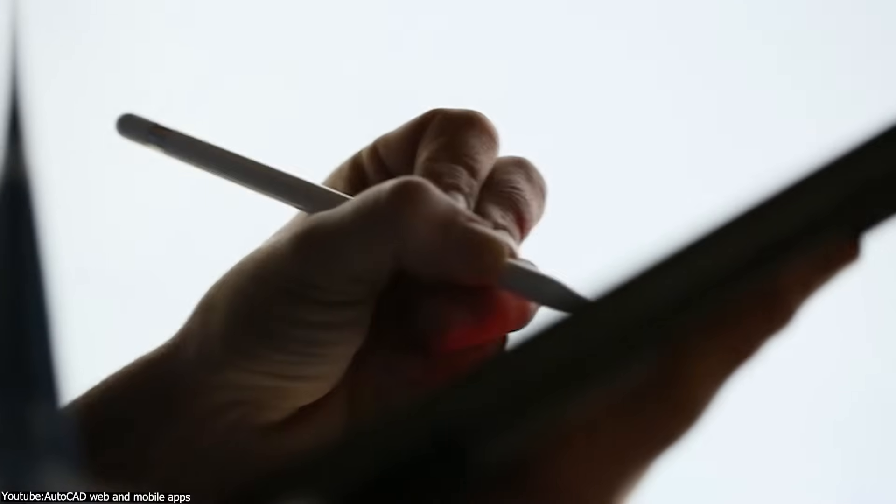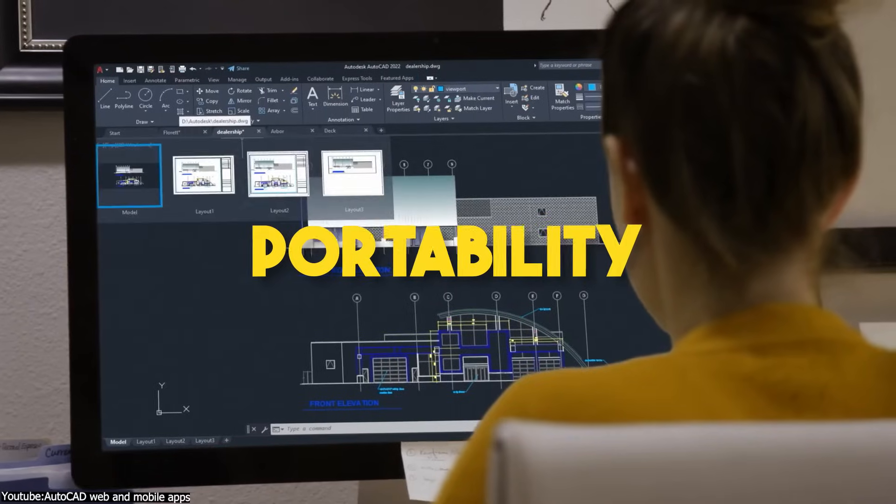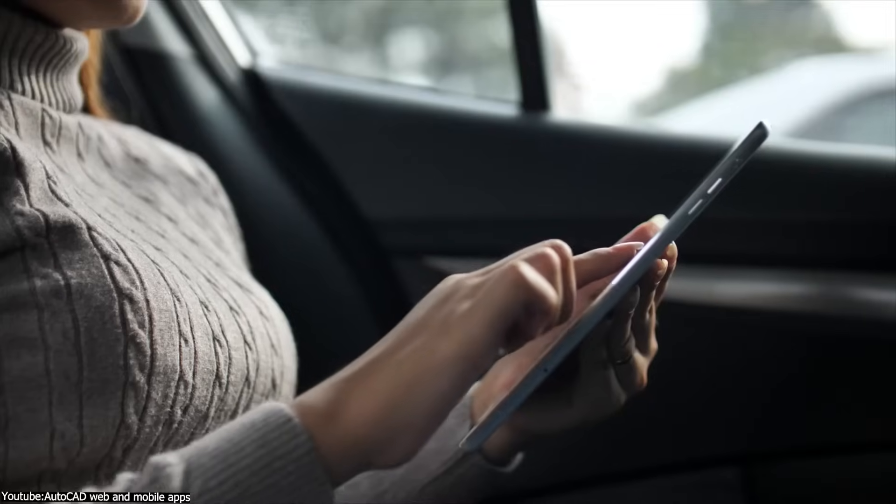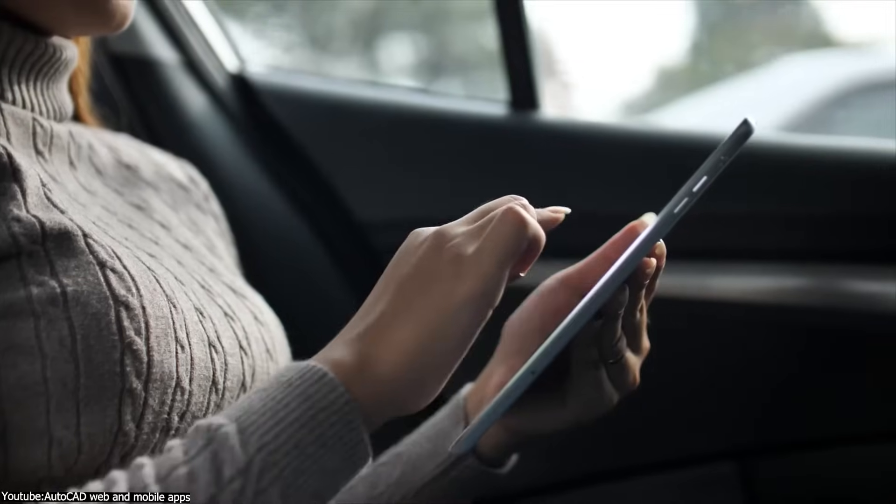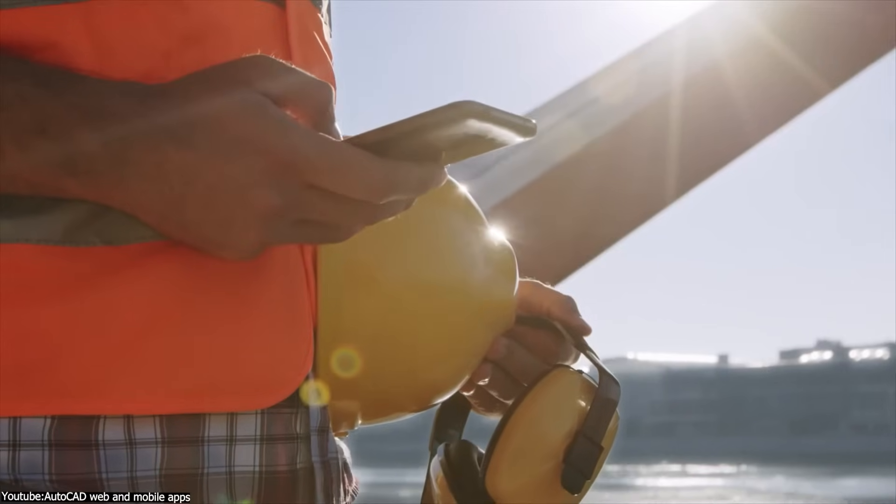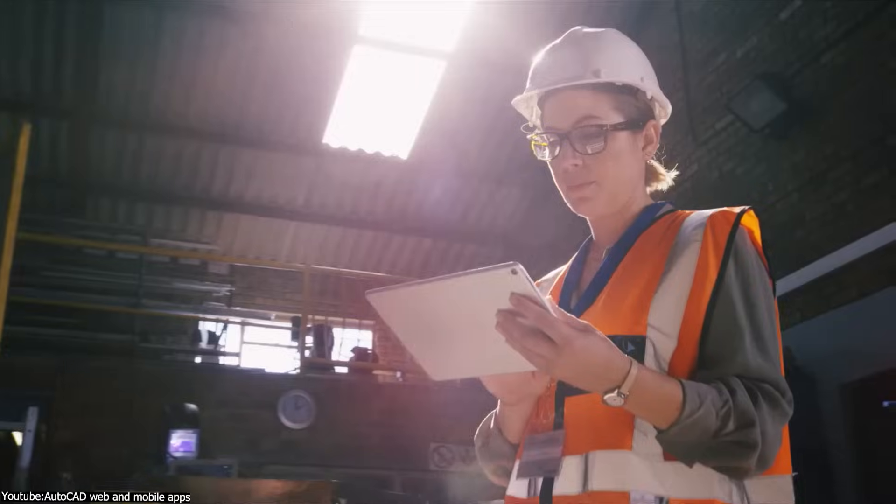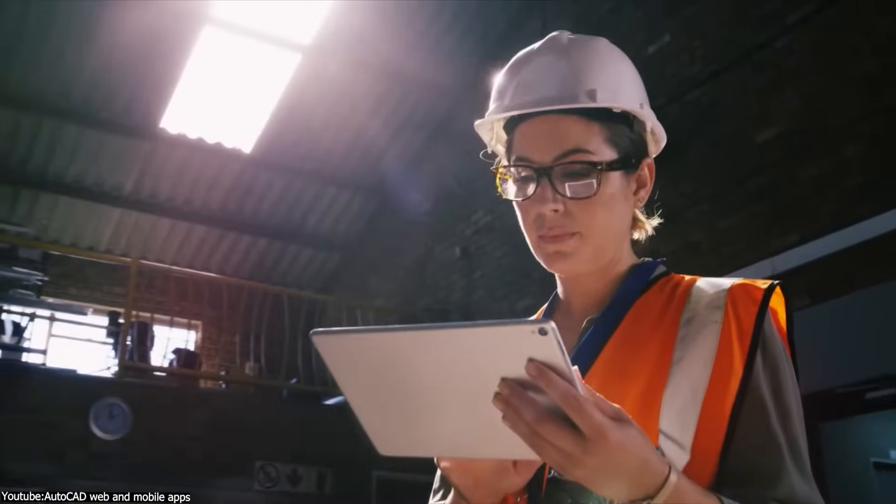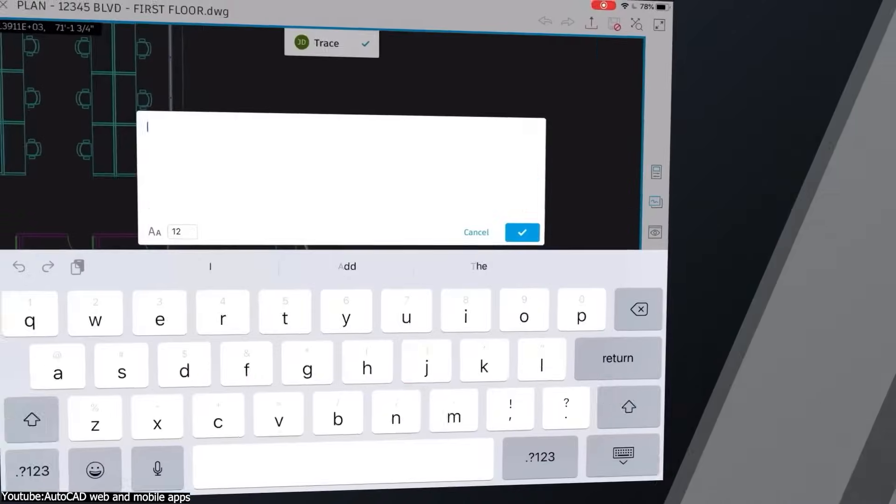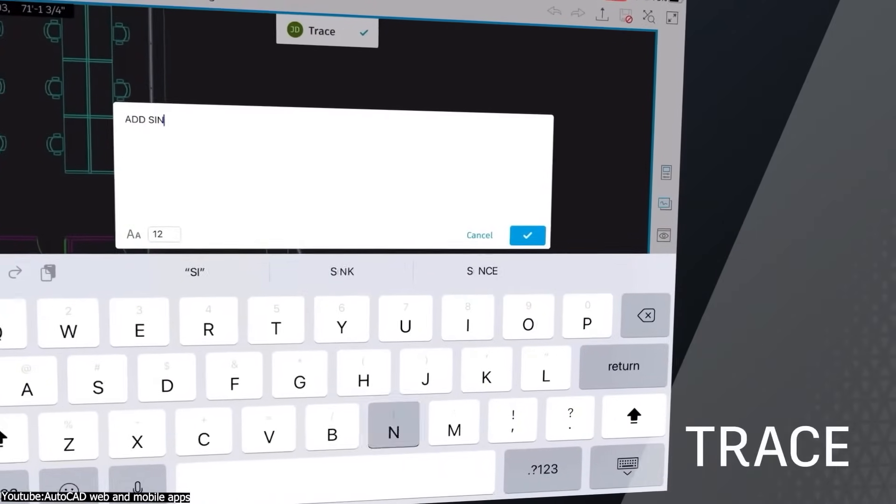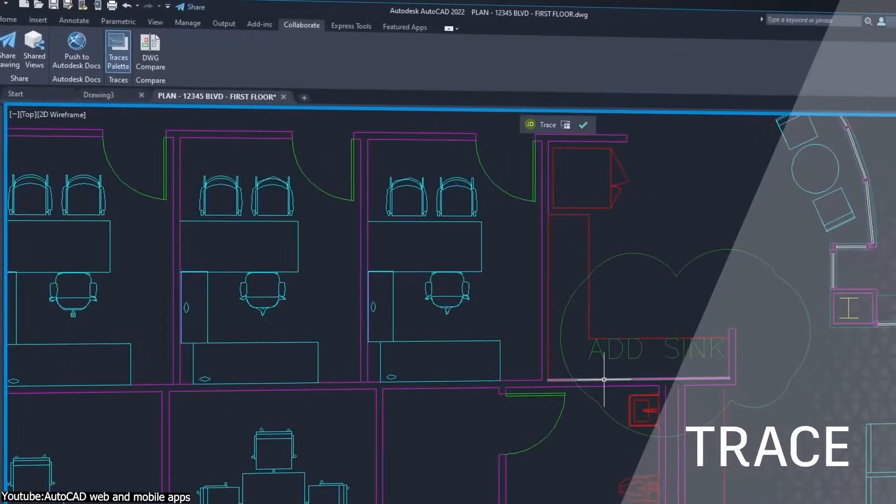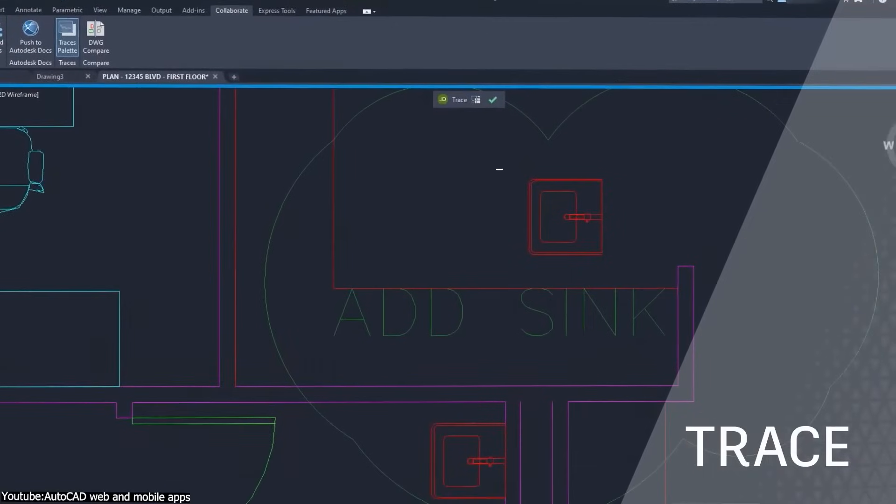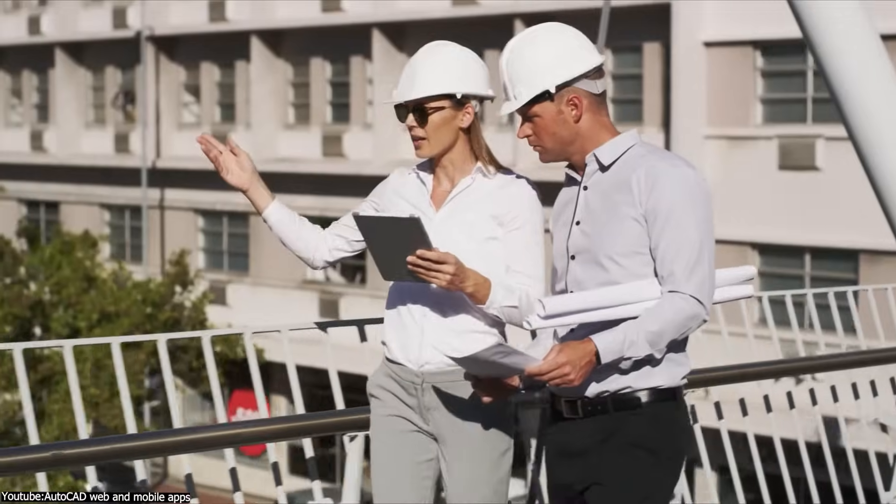When it comes to portability, if you are thinking of working on the go, you are in the right place. Because both software have apps for tablet and mobile phones for both viewing and editing. So such apps are created to stay productive and connected wherever you are.